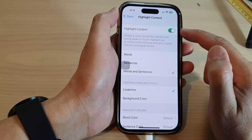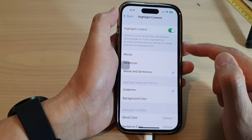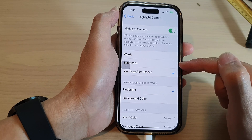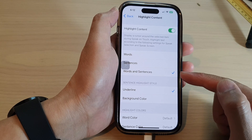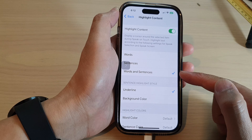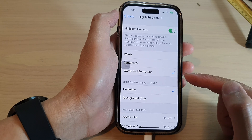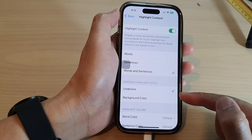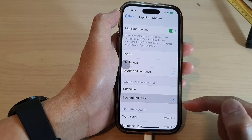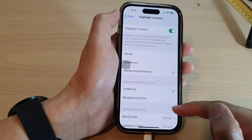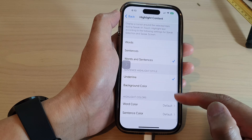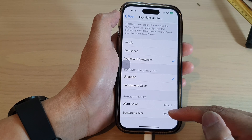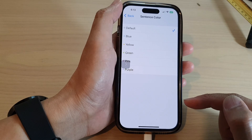Once it is turned on, you can choose what to highlight: words, sentences, or words and sentences. You can also choose whether to highlight by underline or background color, and you can choose the word color and sentence color as well.